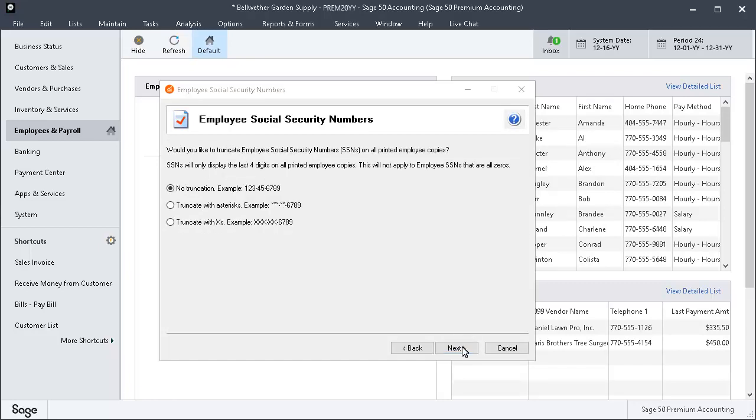For Security, you can truncate employee social security numbers on all printed employee copies. Make your selection and click Next.